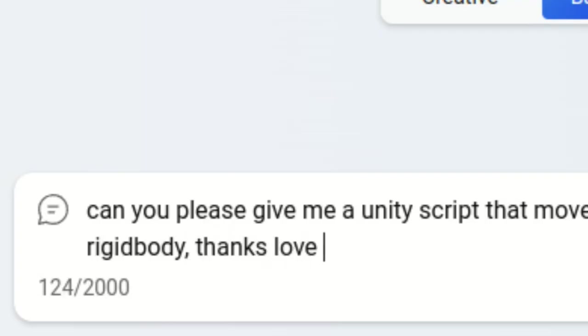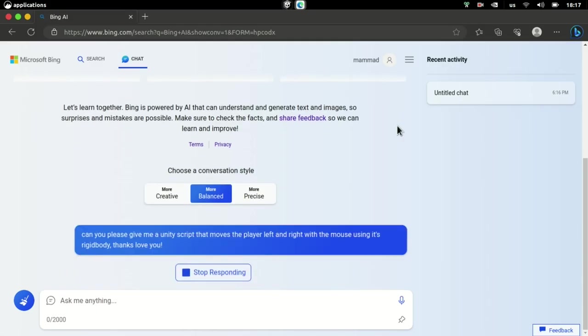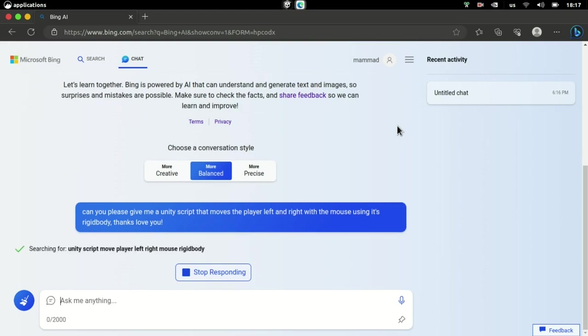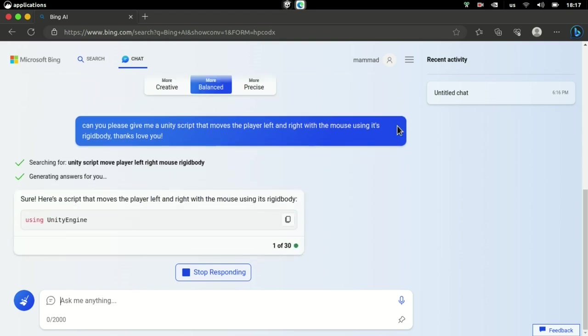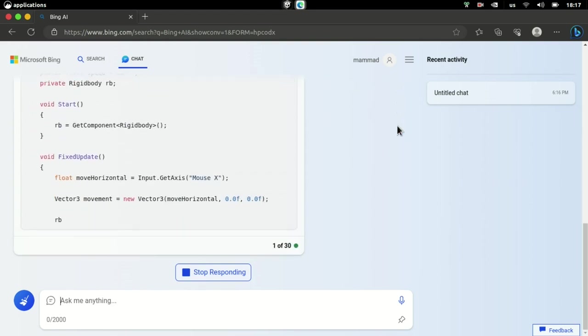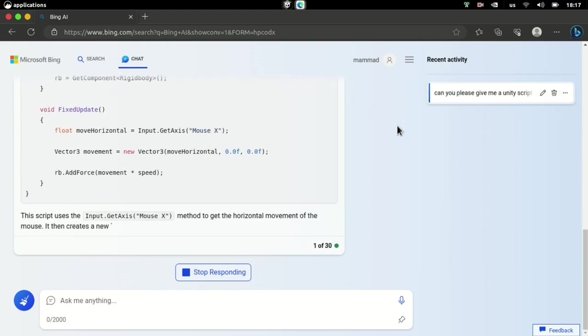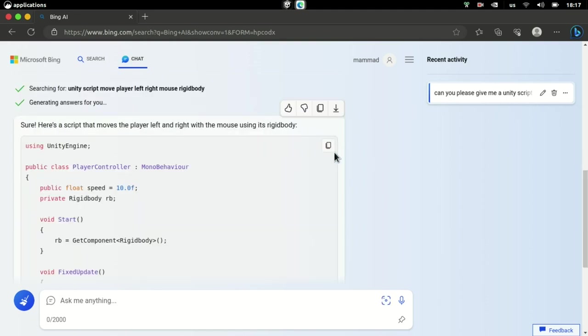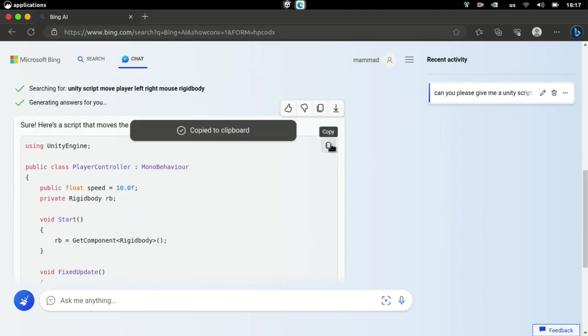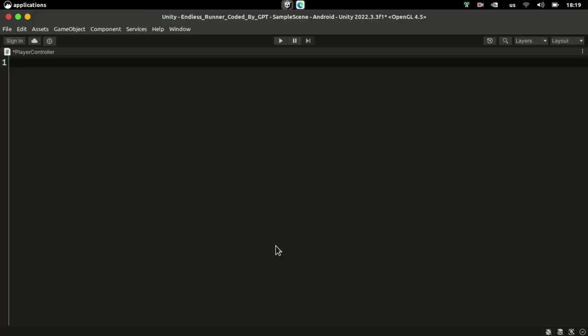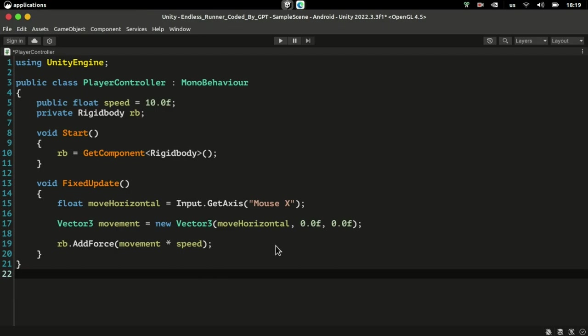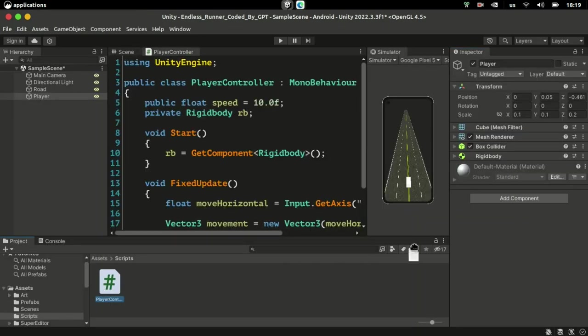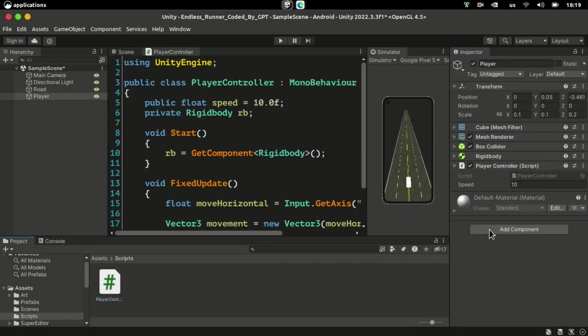If you ever wanted to chat with an AI, I recommend being polite too, just in case one day we end up in a dystopian world controlled by ChatGPTs. After copy and pasting the generated code, I attached it to our player.